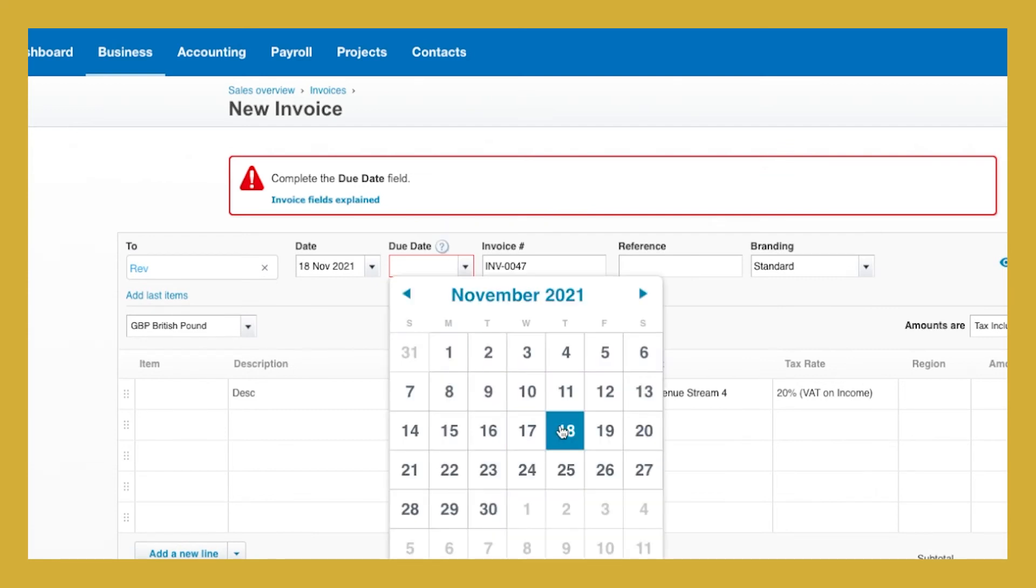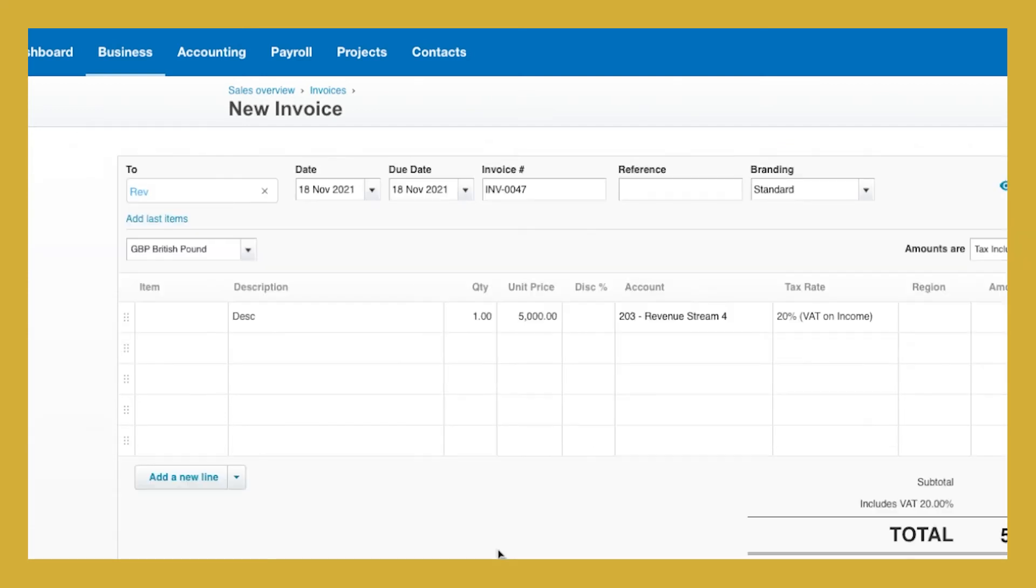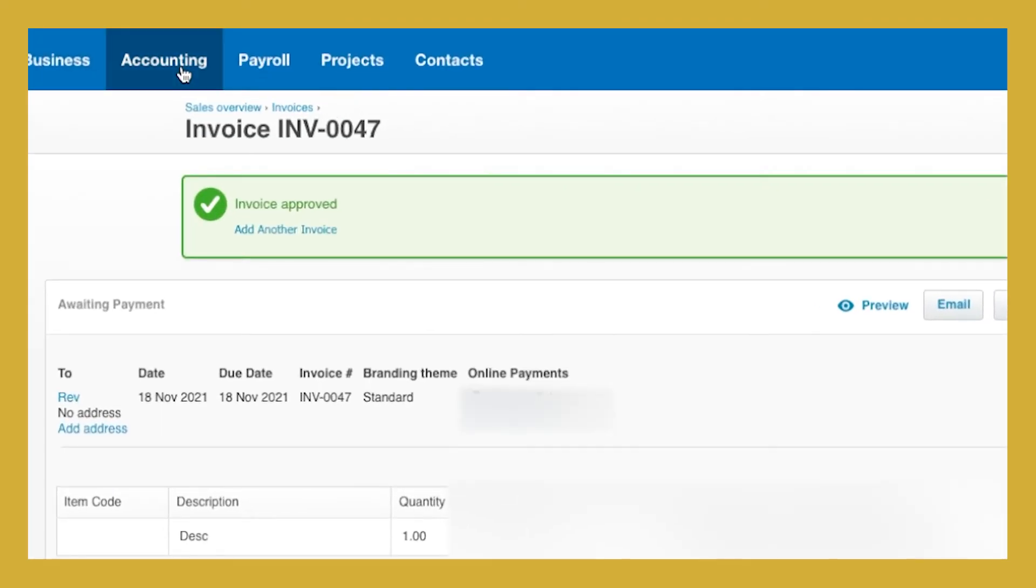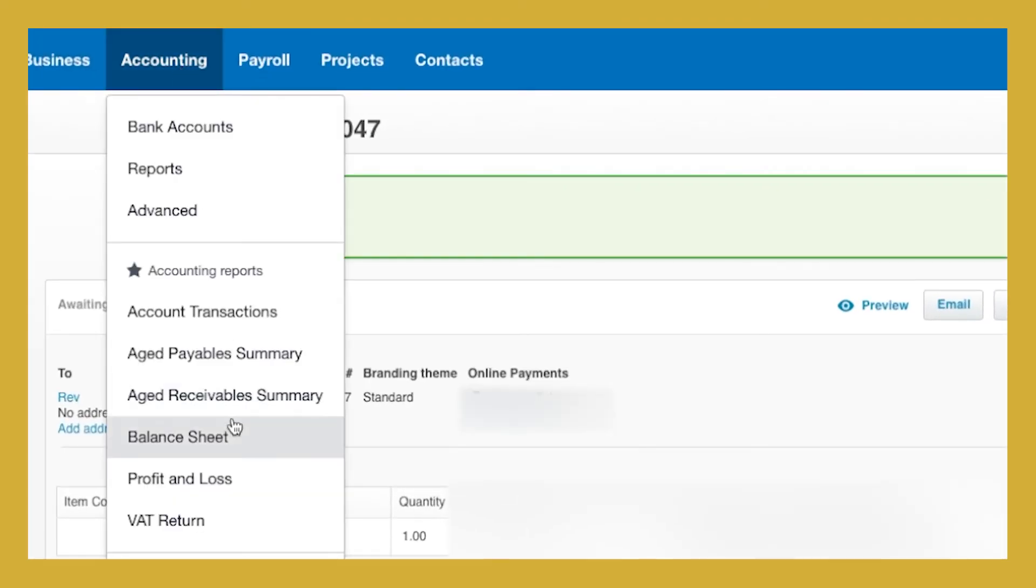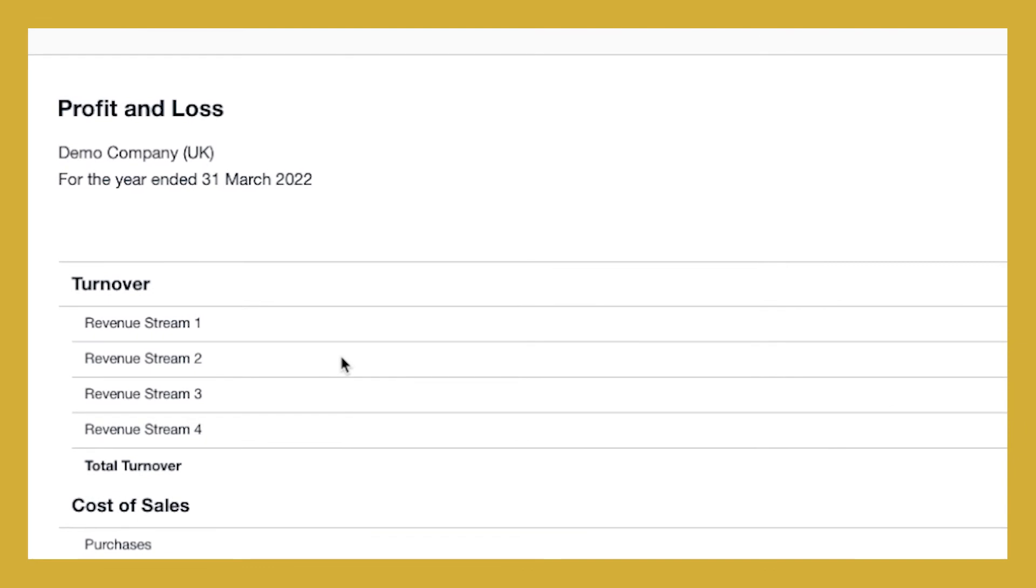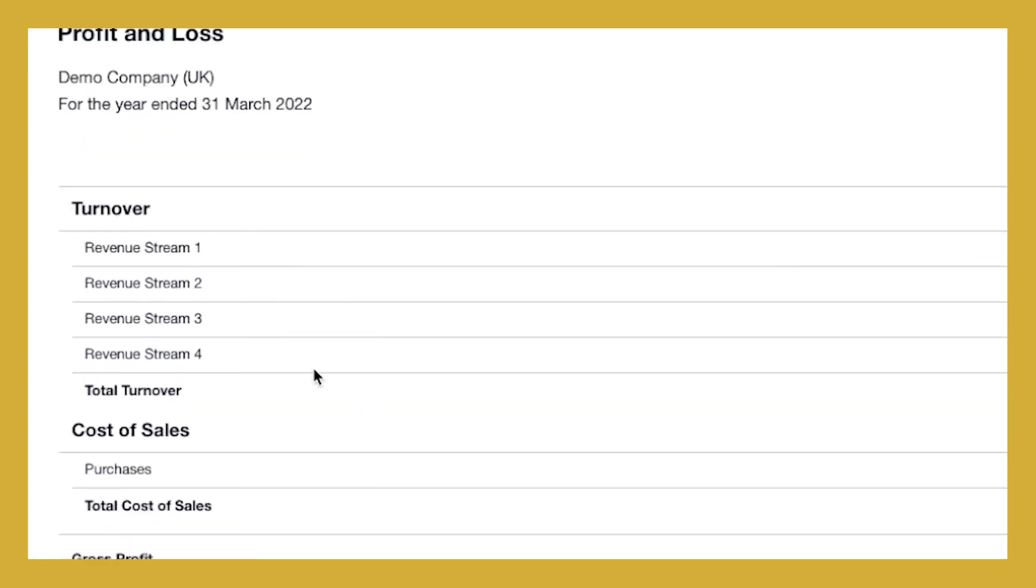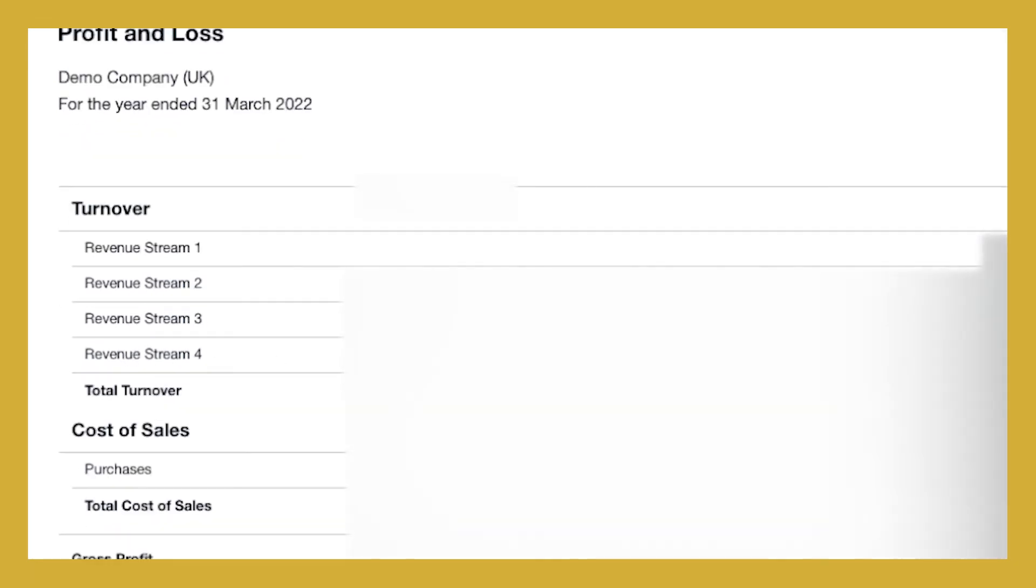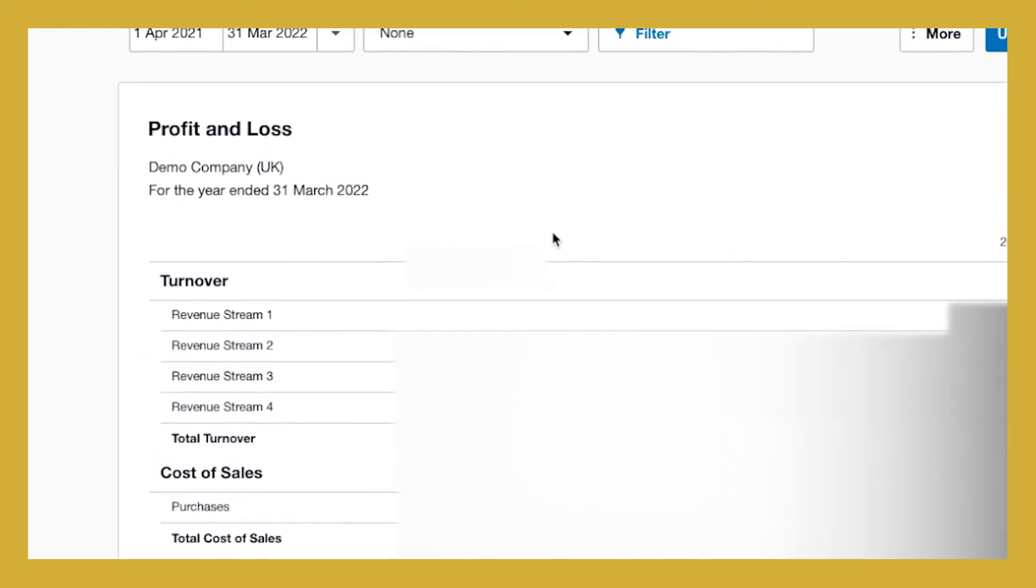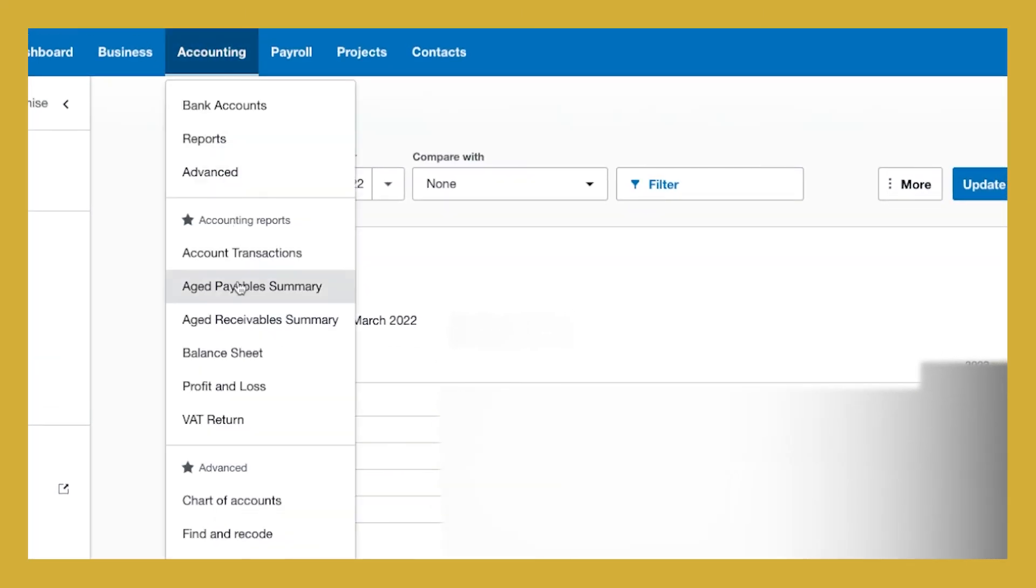You can post that invoice in. Oh, I need to put the due date in, of course. You can post that in there. And then when we go back in and we do a profit and loss account now, we'll see that we have something under revenue stream 4 because we've just put in that invoice into our new revenue stream. And you can see it appears in the profit and loss account here.